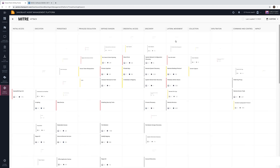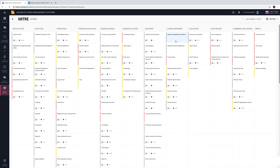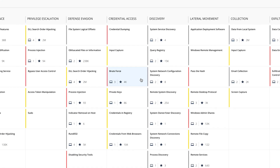This amazing innovative dashboard provides real-time visibility of all techniques observed by Sandblast Agent across your endpoint devices.